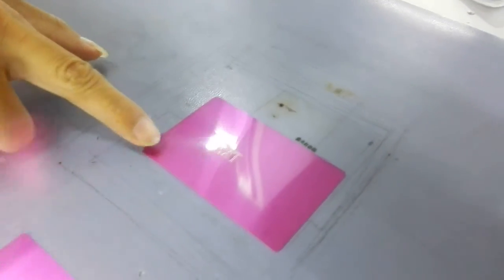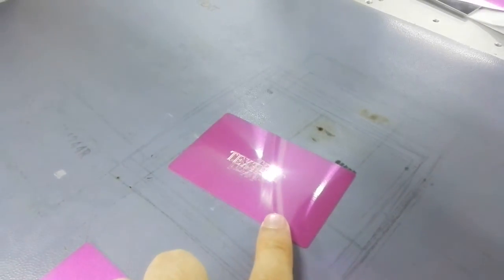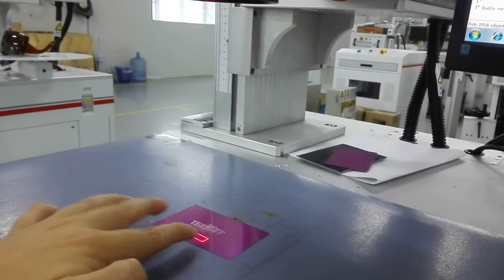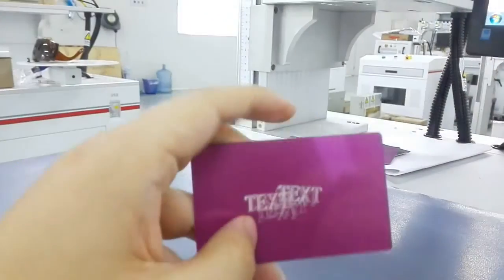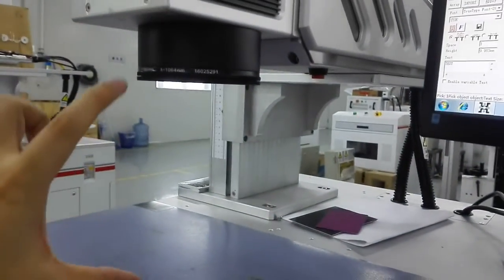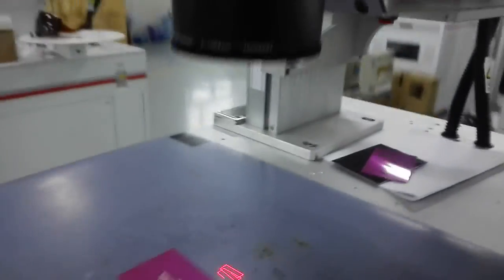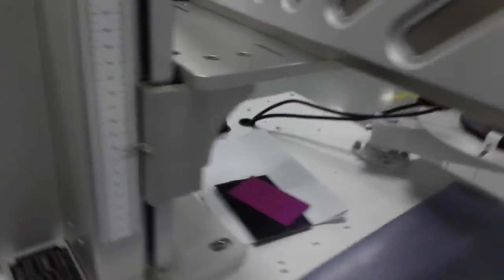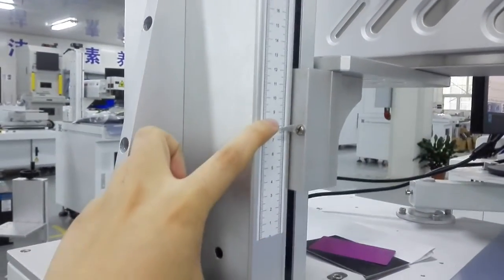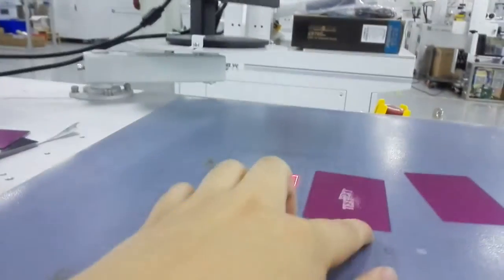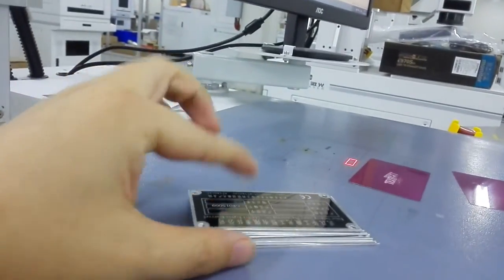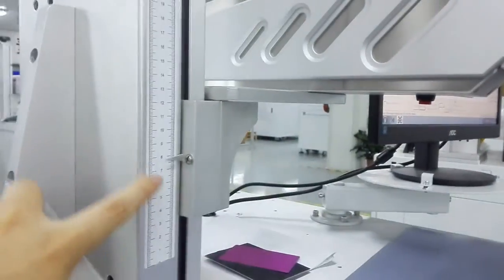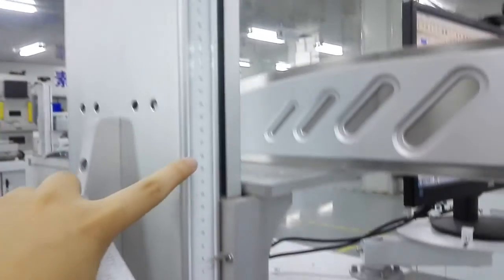At just that position, we can get the most clear marking. This is the right position. You can get Z-axis data recorded in your notebook. Next time, for marking this kind of thing, you can use the same height. Different materials would have different heights. Every time, if the height of the item is different, you should adjust the Z-axis manually and then take a record.